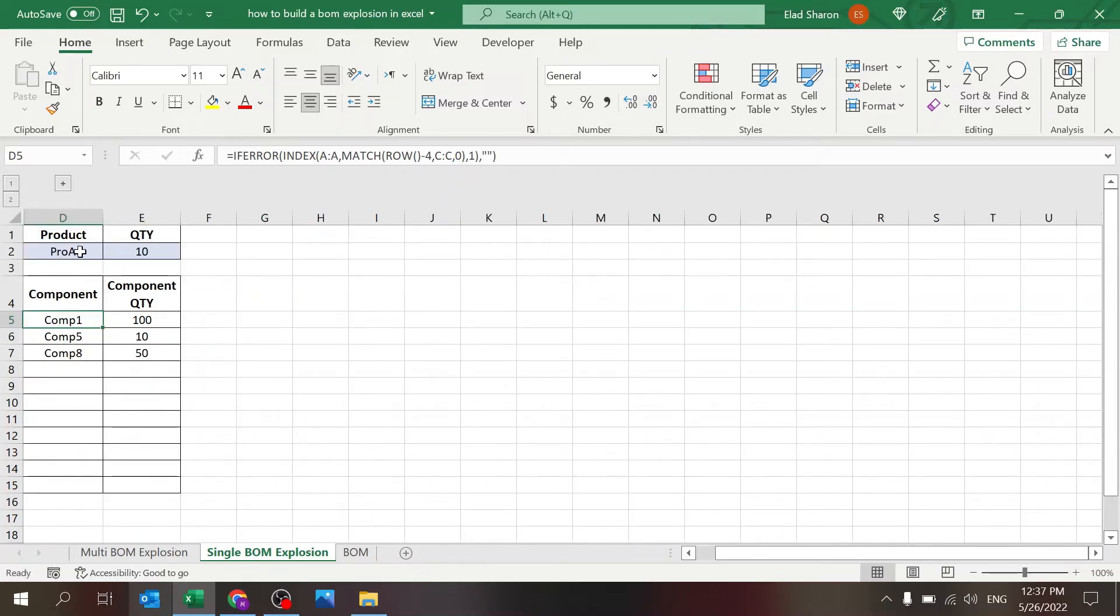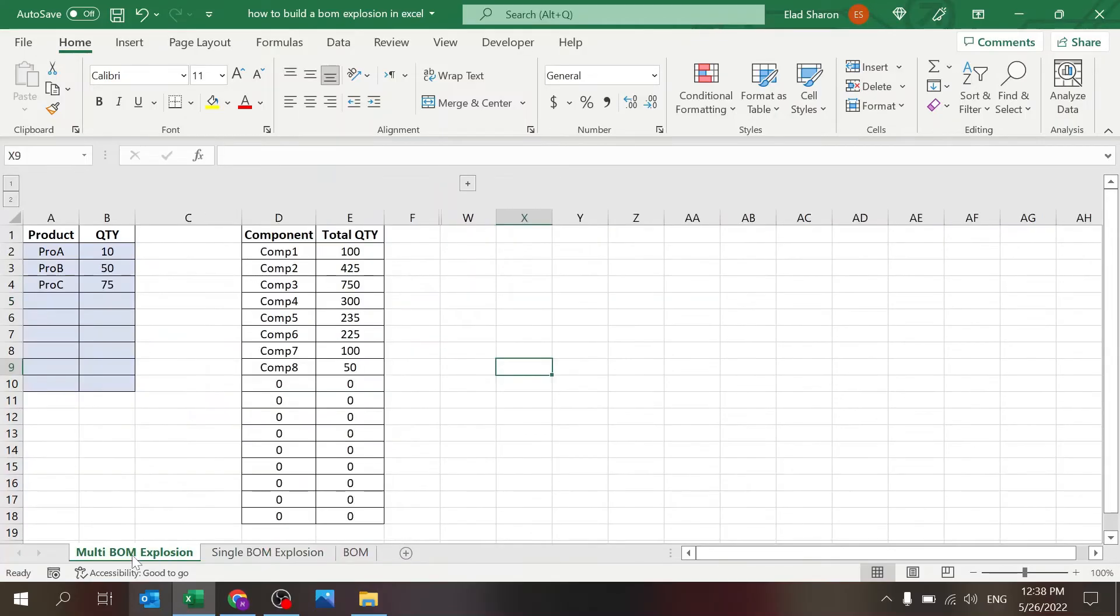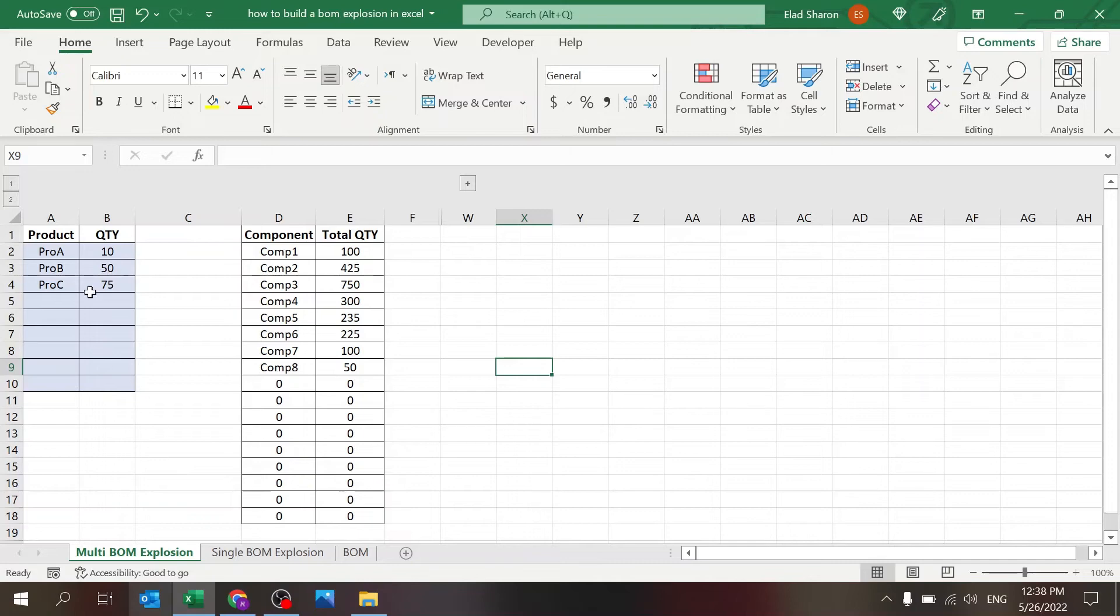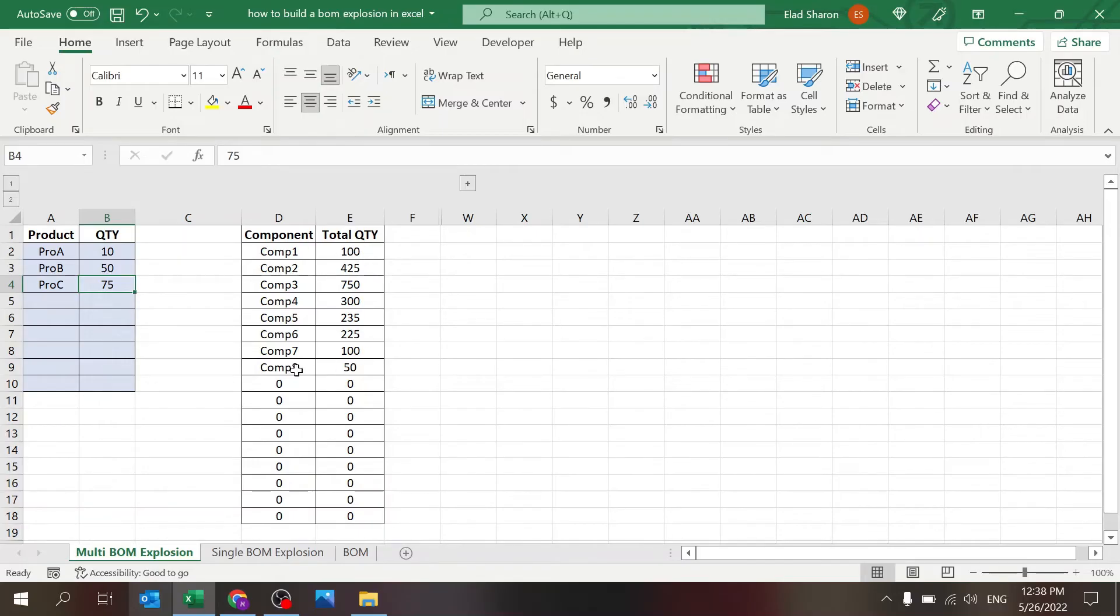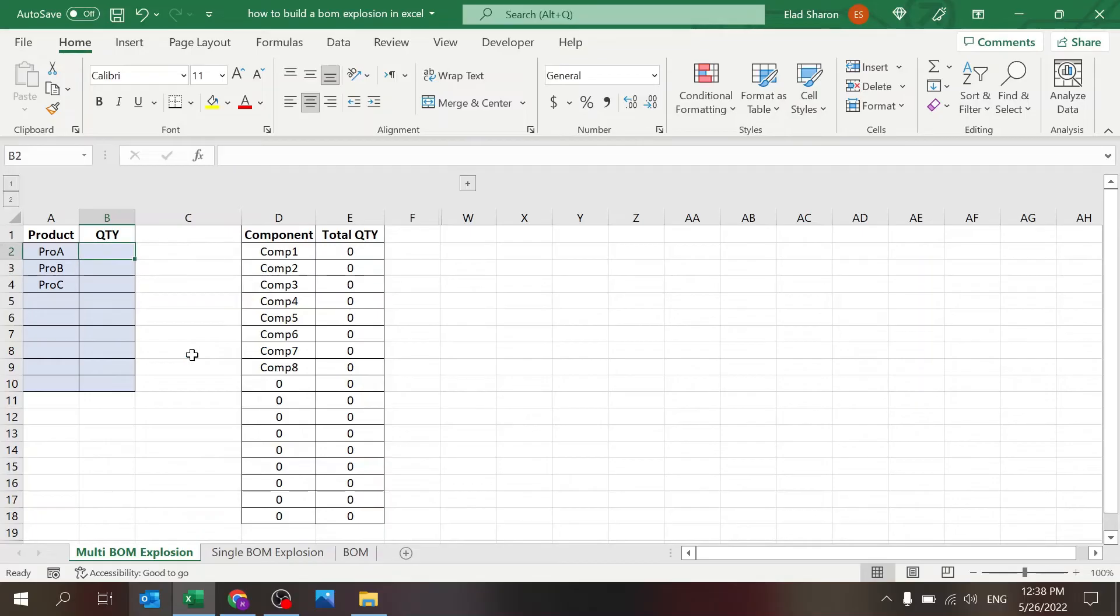This is in the case you want to just understand one product, what is your quantity. Now, this sheet gives you the ability to have multiple products exploded. So I have all three products with all three quantities. And I can see the overall quantity of the components. If I take them out, you will see it'll go back to zero.